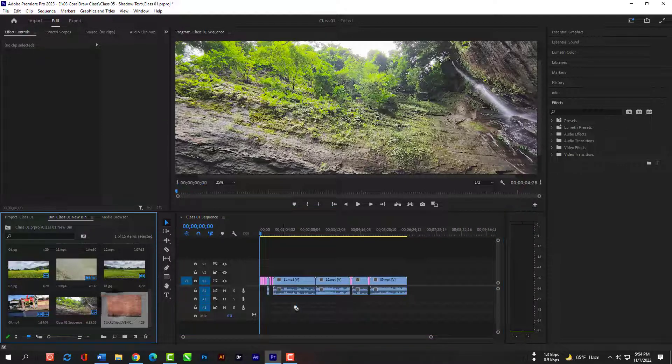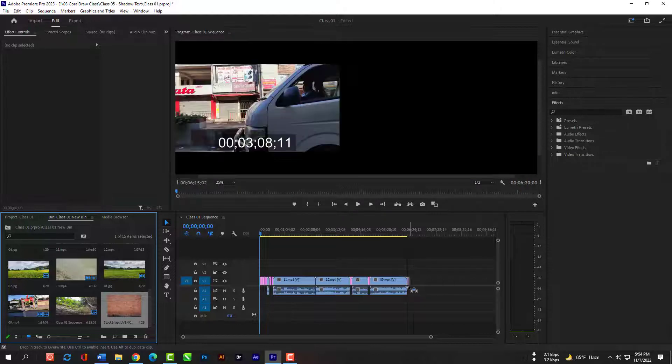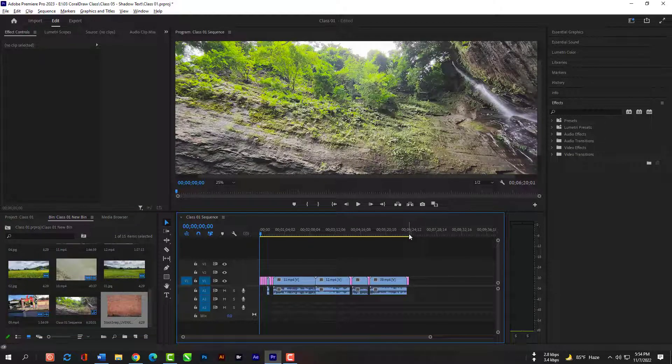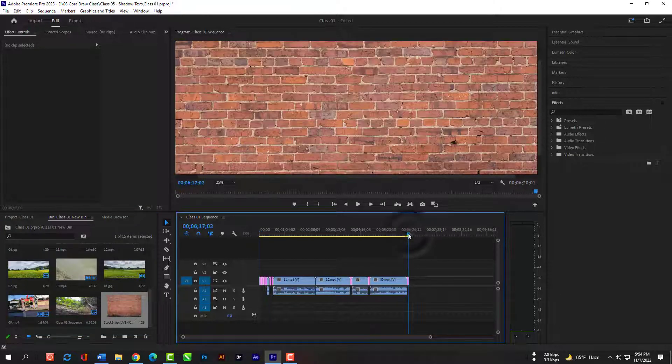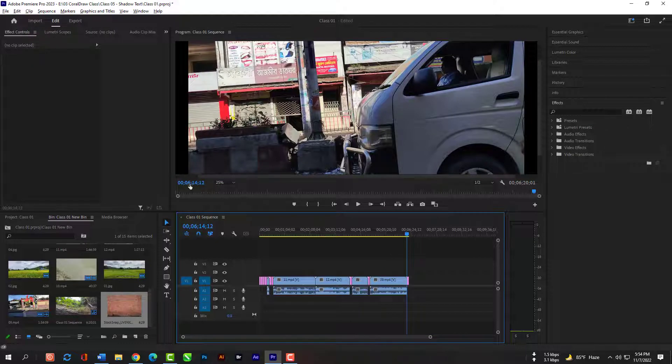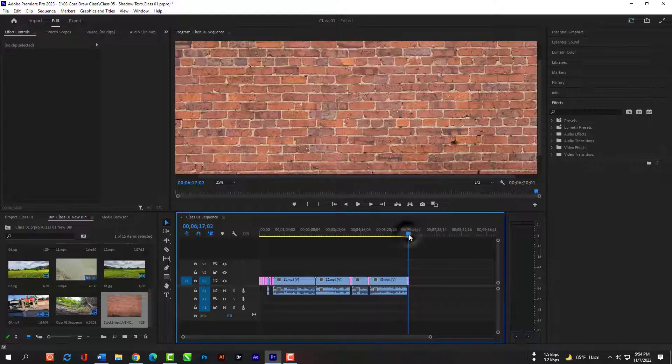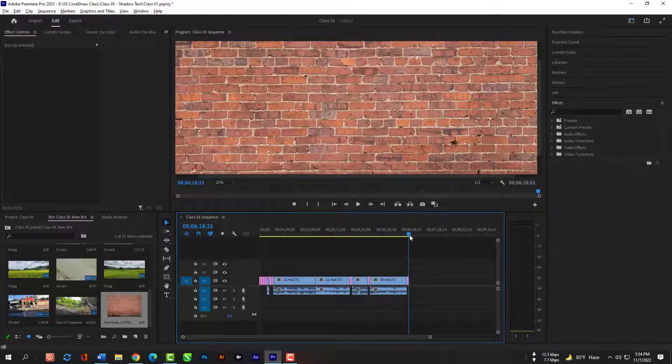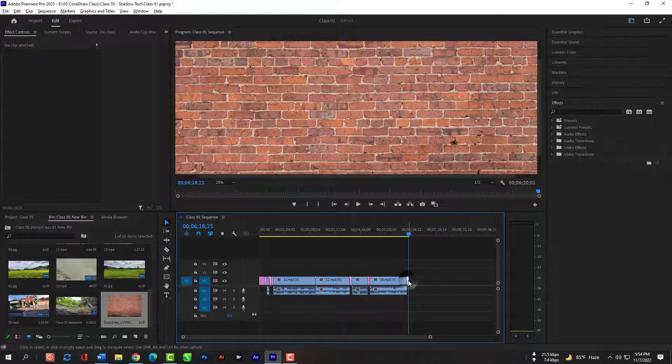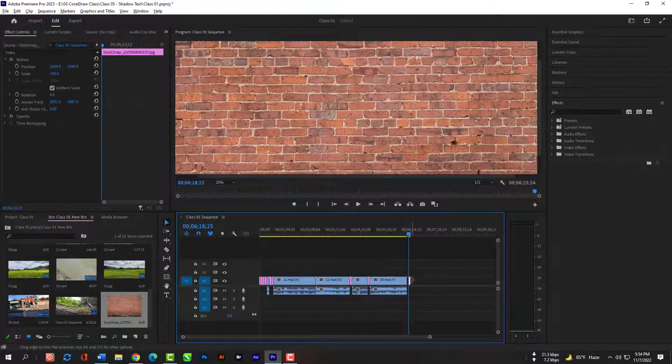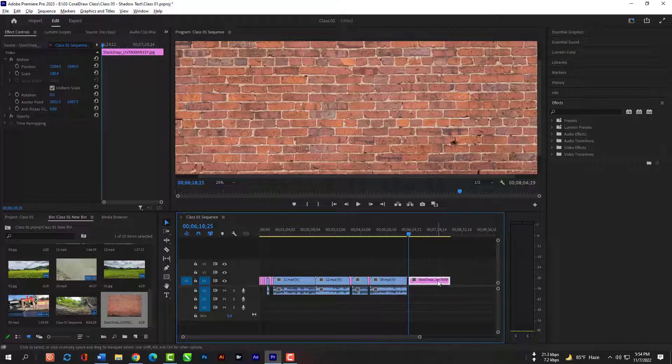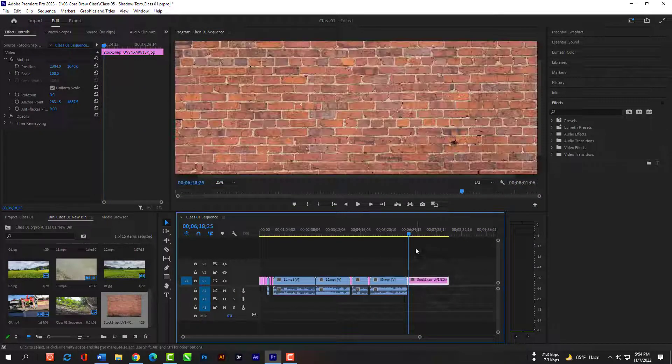Now grab the new imported image and release here. You can increase the image's length by dragging it to the right.